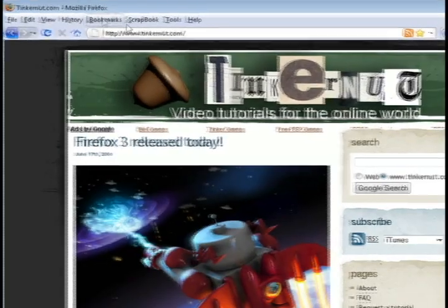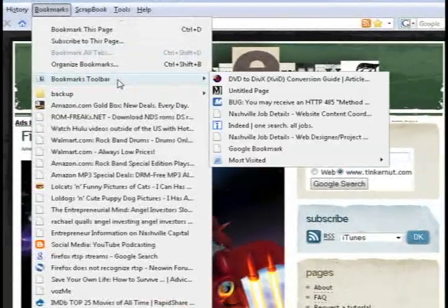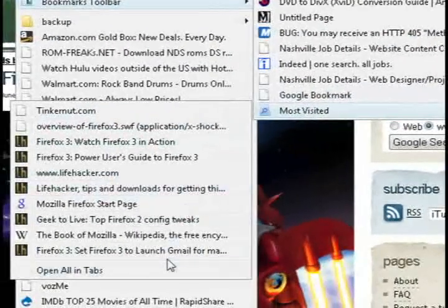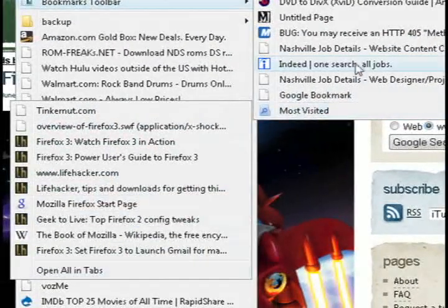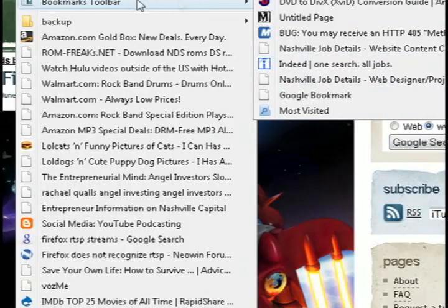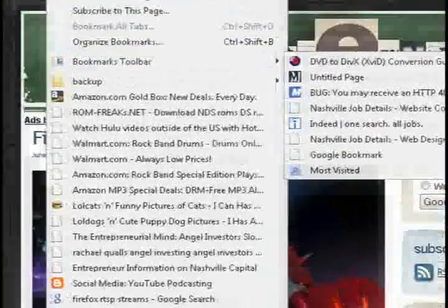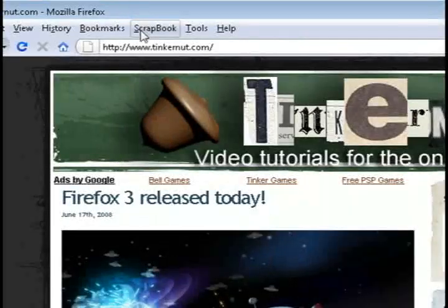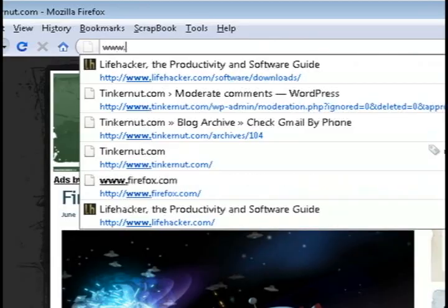Going back to the bookmarks, you'll see if you go under bookmarks that now it has a most visited bookmarks folder, and it also shows all of your recent pages you bookmarked.